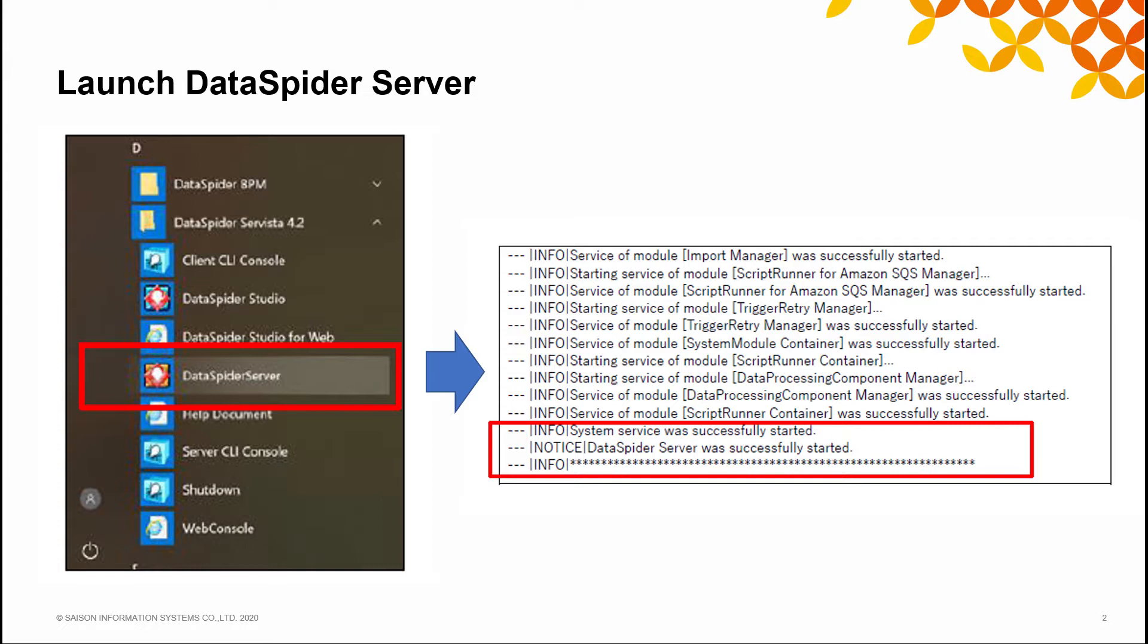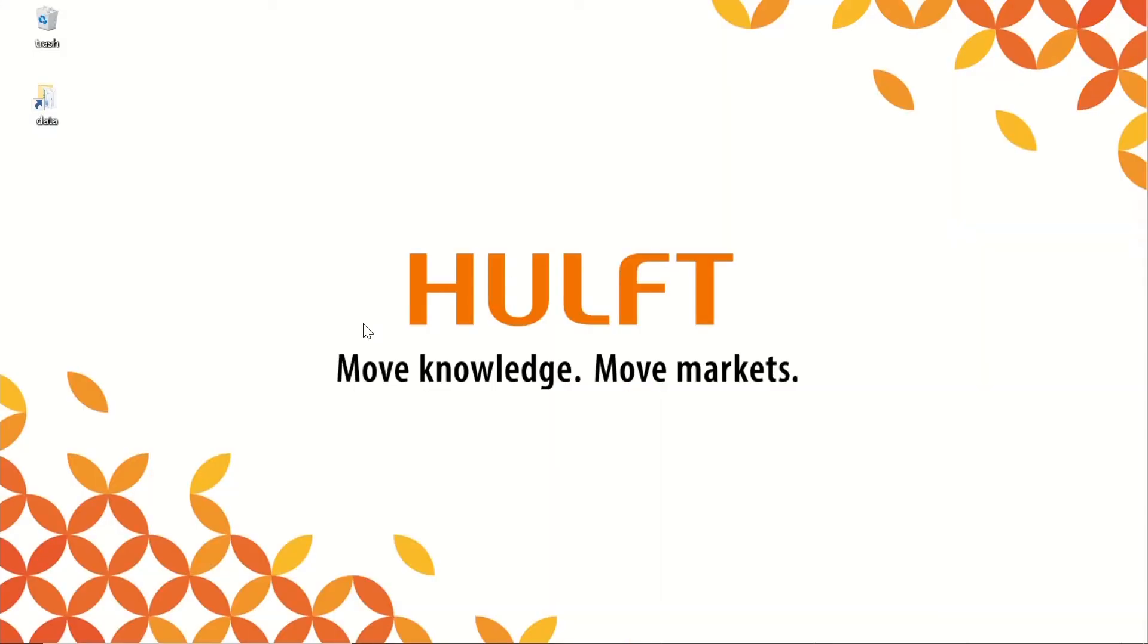There are two ways to launch DataSpider Server. One is by service registration in the OS, which can be chosen when installing, and the other is executing the process directly. Let's use the second way this time.